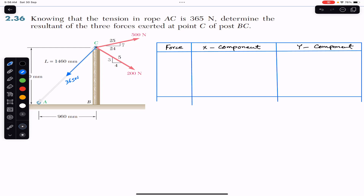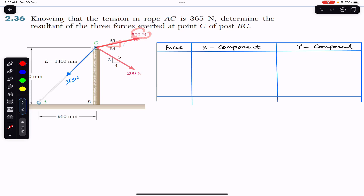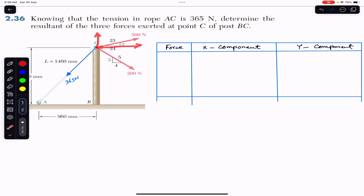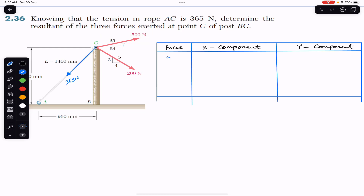Now I will resolve the 500 newton force. The angle of this 500 newton force is given in the shape of a right angle triangle. If we consider that this 500 newton force is making some angle theta with the horizontal, it will have an x component and a y component. The x component is adjacent to the angle, so it is the cosine component. The x component is 500 cos theta.